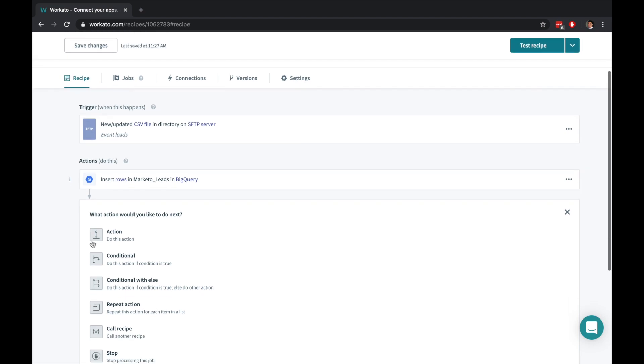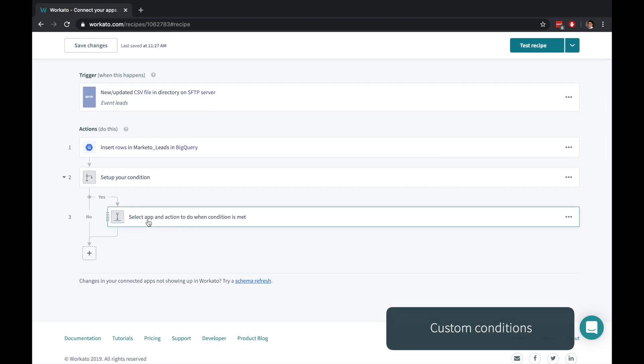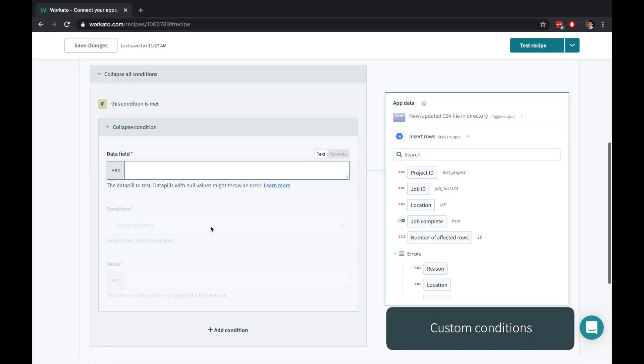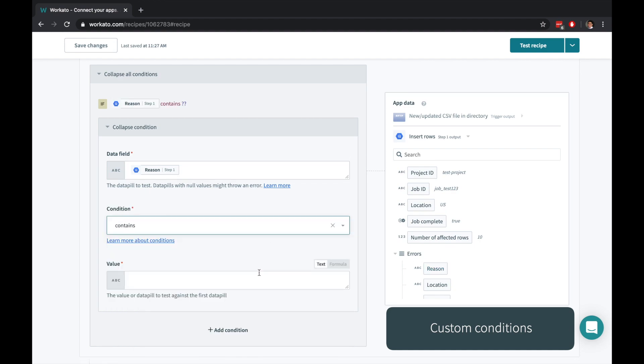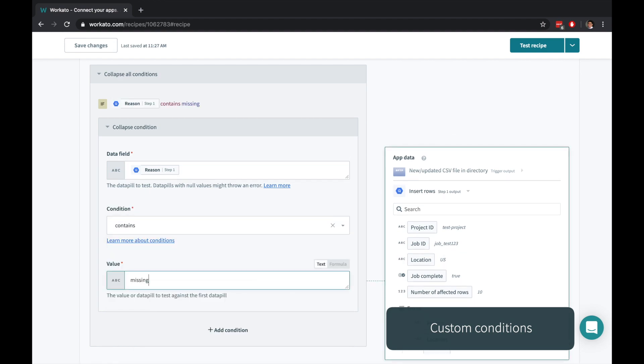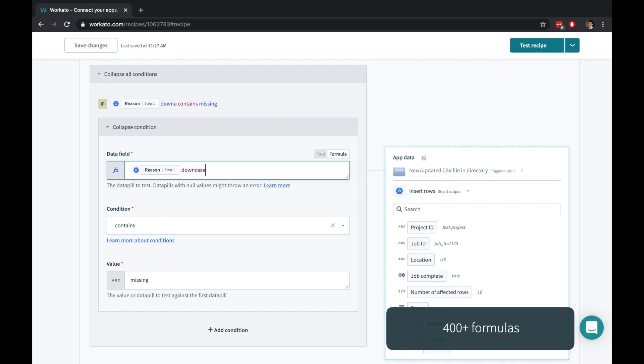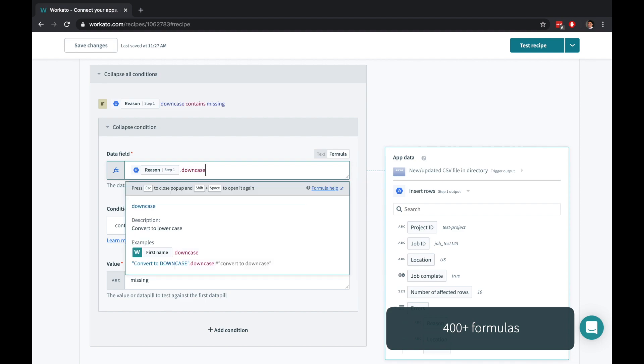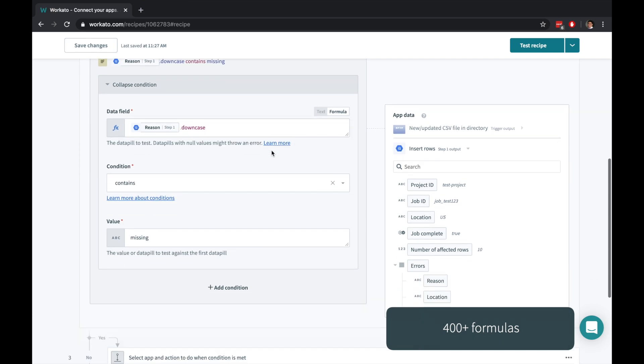Workato provides a variety of powerful actions. Let's use a conditional action. Conditions are easy to build and can be chained onto one another. You can create your own custom transformations anywhere in your recipe, simple and sophisticated, with formula mode.